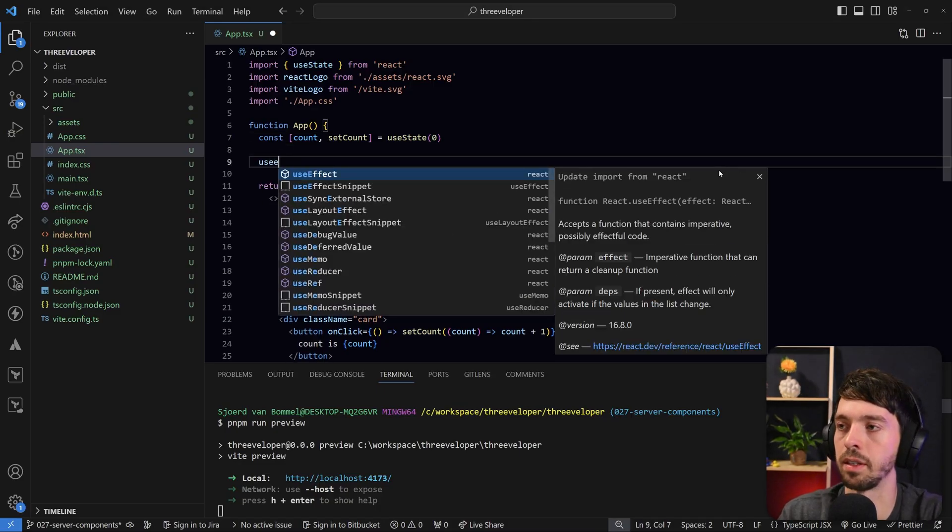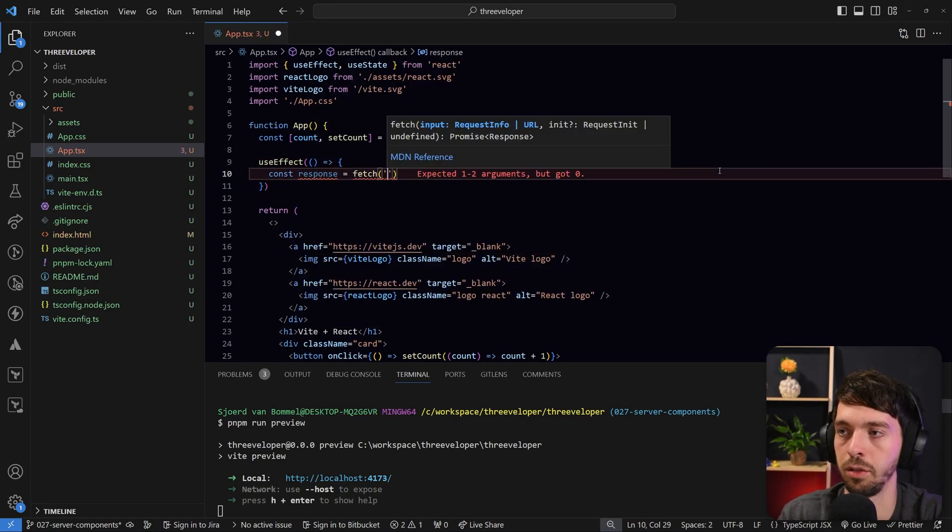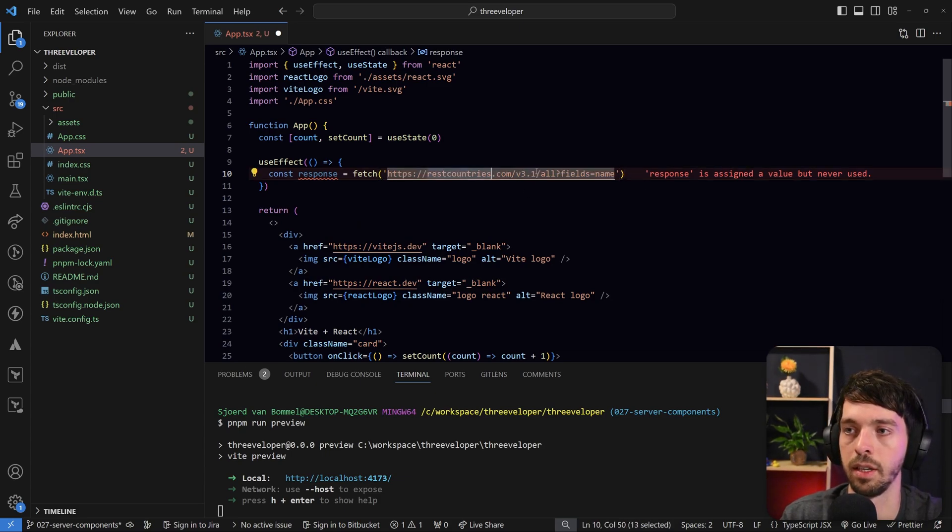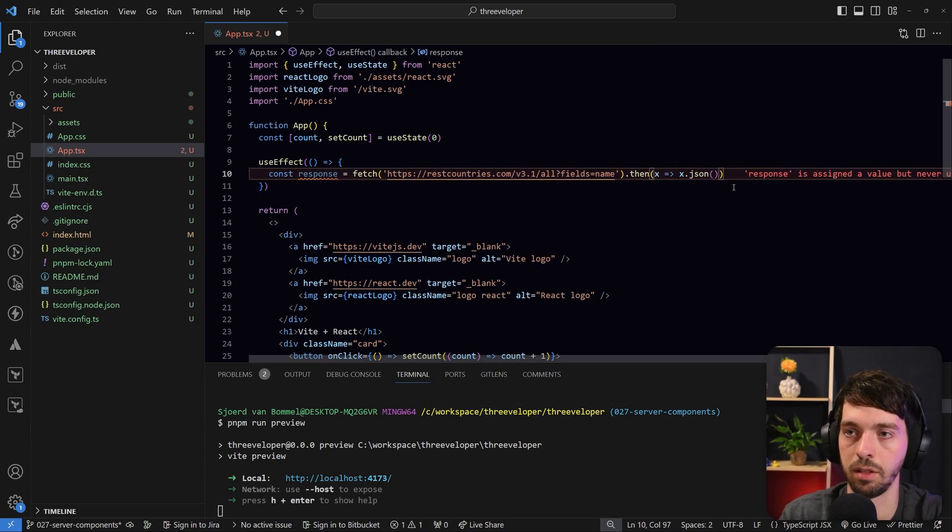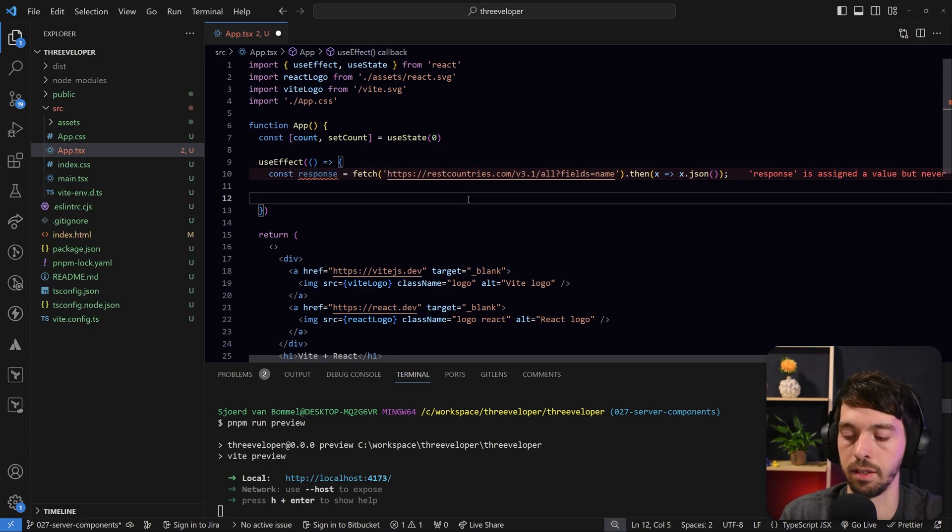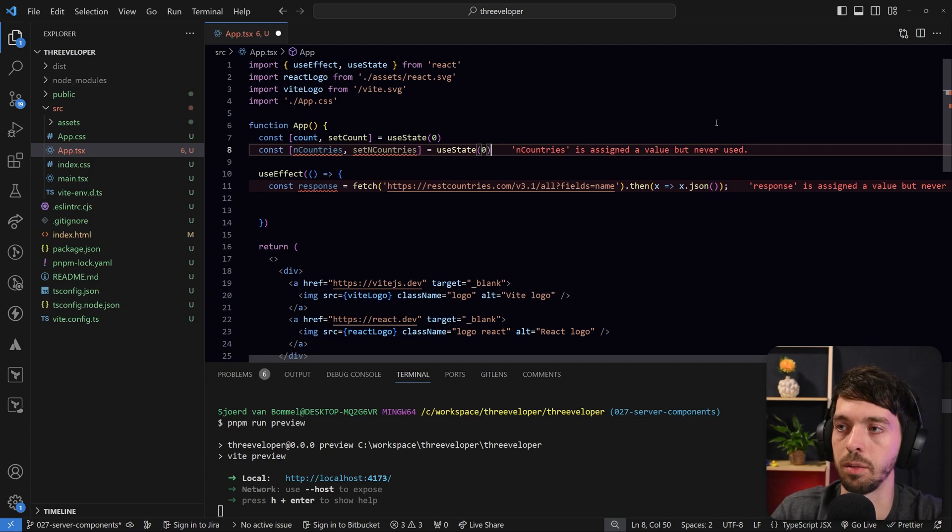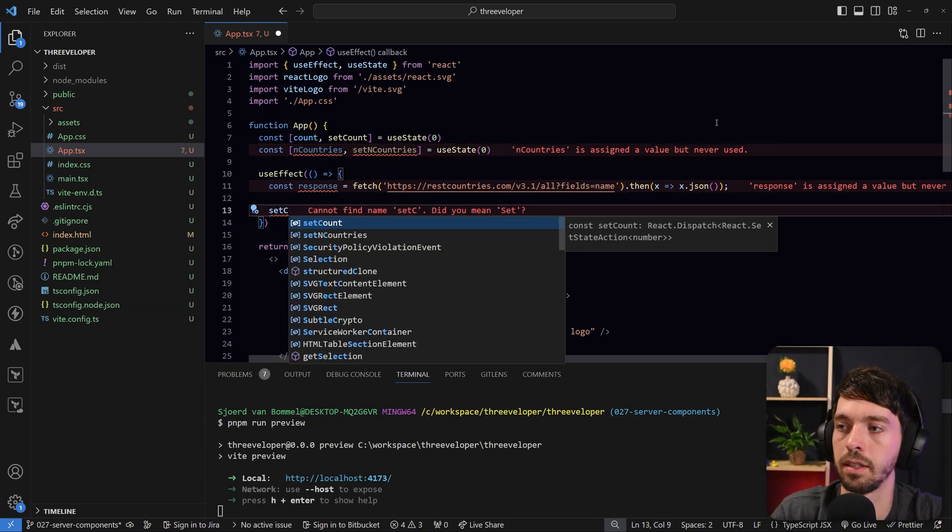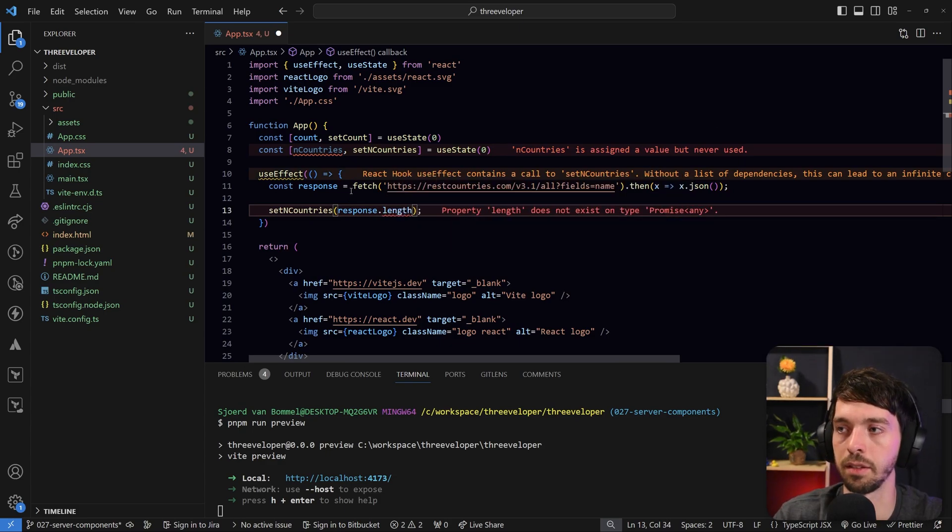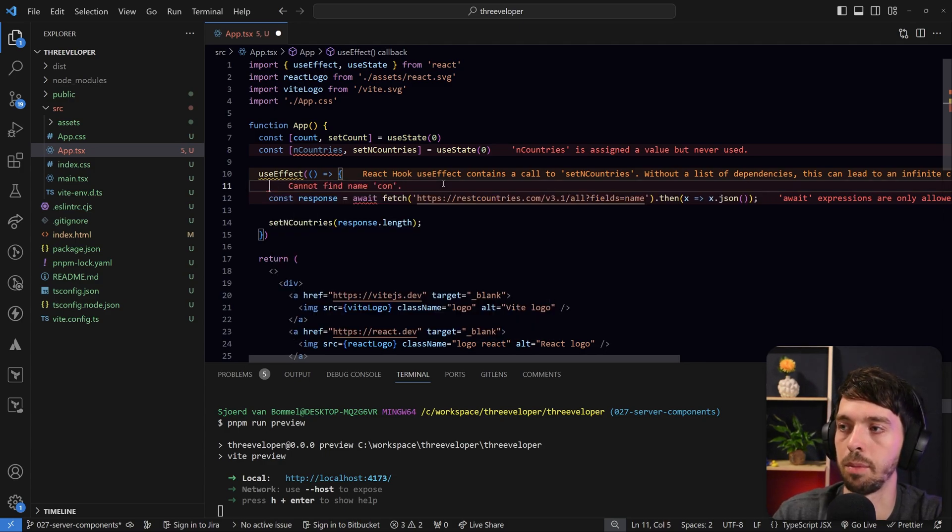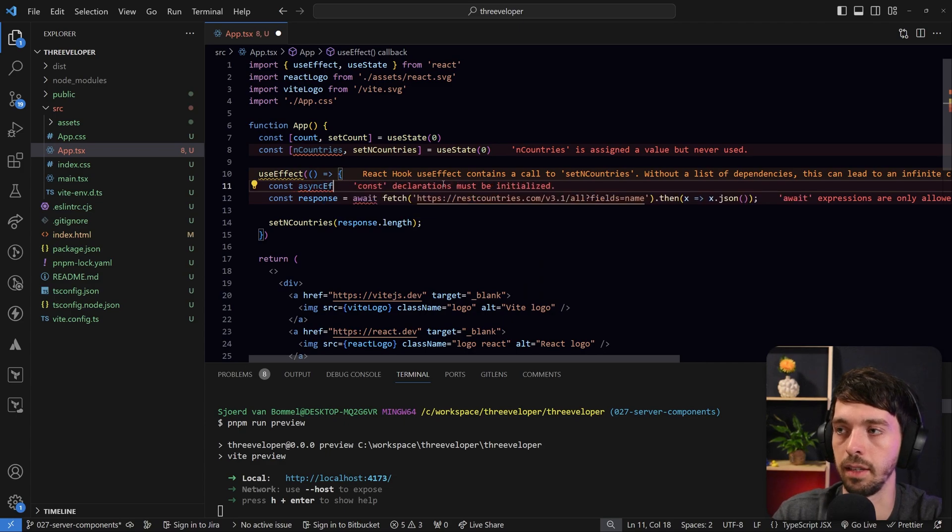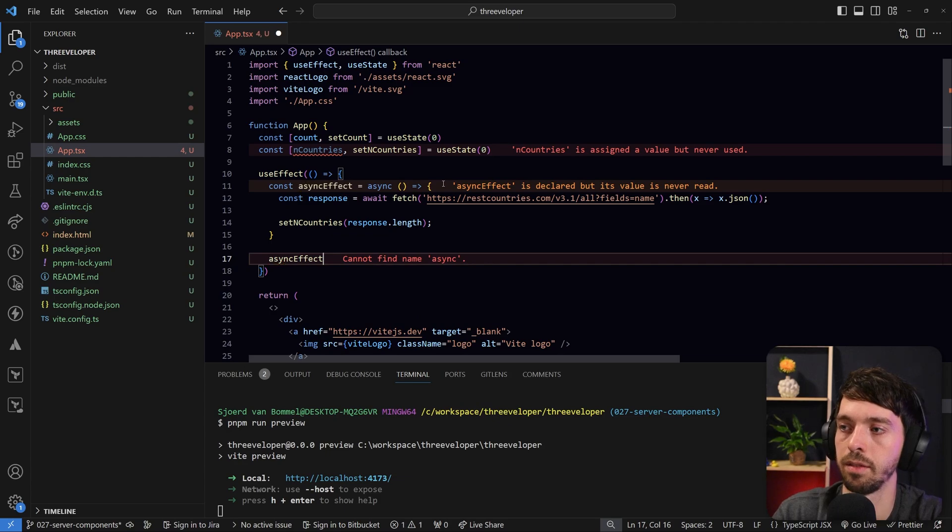So let's implement a basic example where we're using a useEffect to perform an API call to, for example, this endpoint, which will give us a list of all the countries. And then we actually only want the length of that. And we want to set the amount of countries inside of our state. So let's create an amount of countries variable that will be zero by default. And then here, set it based on the response.length. Now, this is going to error because the response is currently a promise. So we need to wrap it in a function like async effect, for example, and then we need to actually call that function.